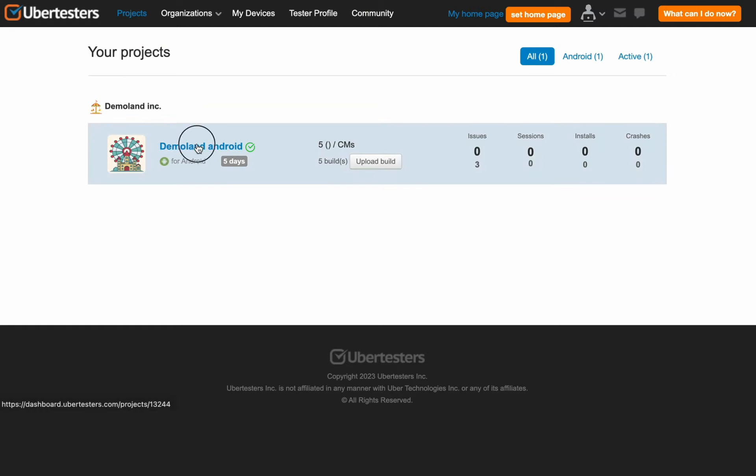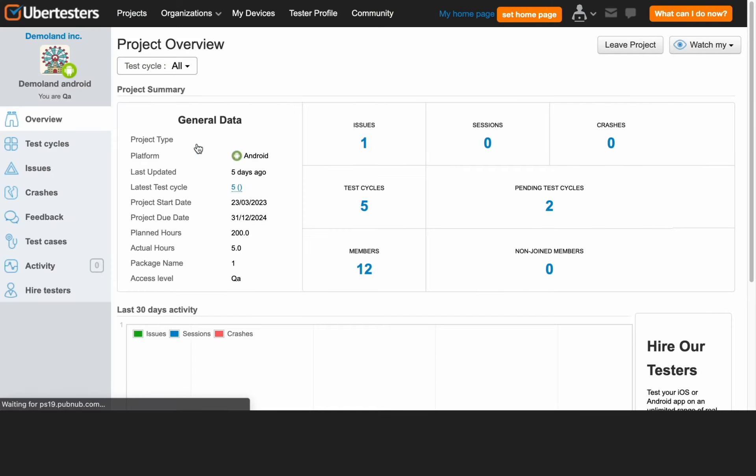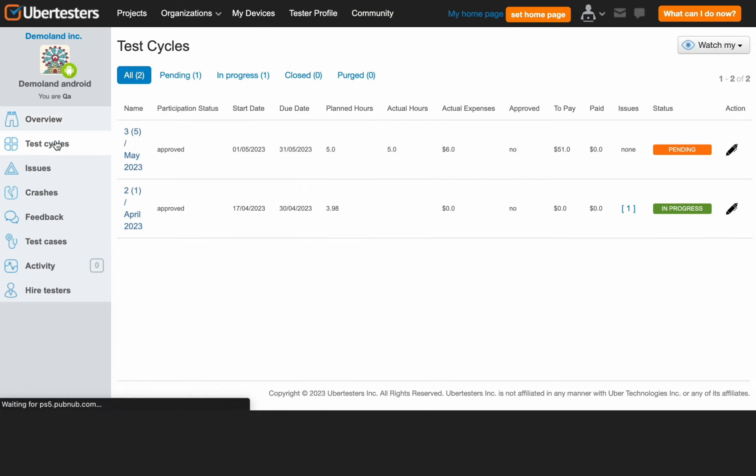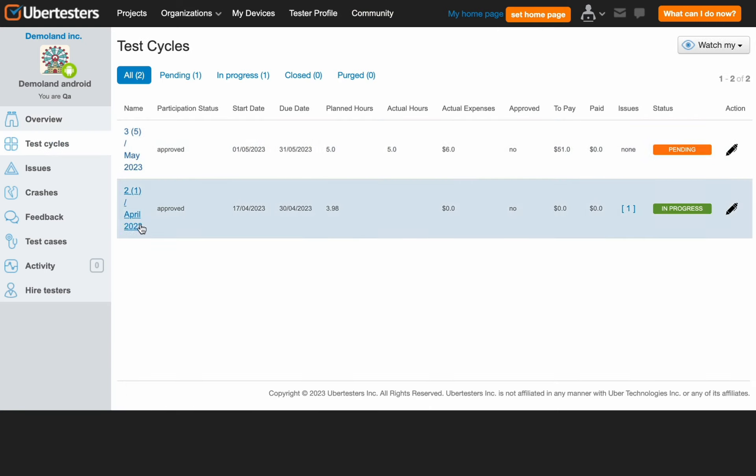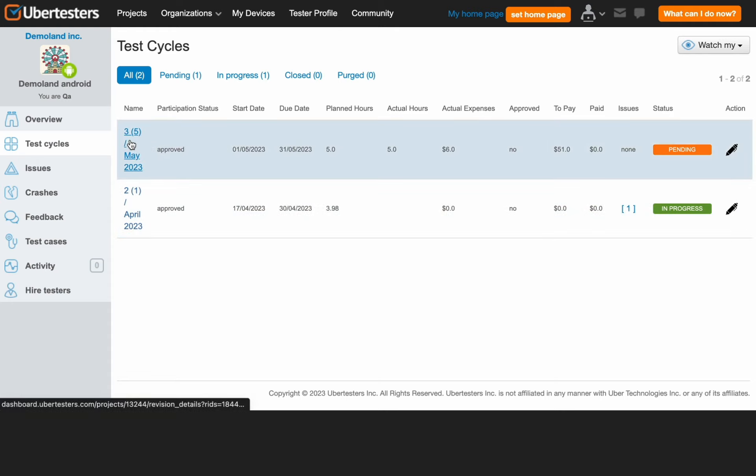For example, in this video, we will present the Demoland Android project. Then, you need to choose the Test Cycles tab on the left side menu. In our example, our tester has two test cycles in the project. Today, he needs to submit testing hours for the May test cycle.